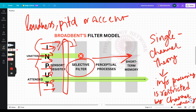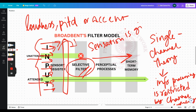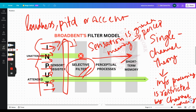Further processing of information occurs only after the signal has been attended to and passed through the selective filter. After a stimulus passes through the selective filter, the sensation is given meaning — which is perception — and it also goes on to higher cognitive processes.